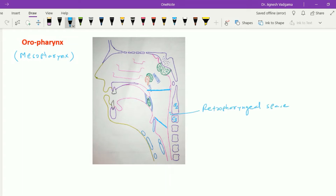In front, this oropharynx communicates with the oral cavity through the oropharyngeal isthmus. This oropharyngeal isthmus is bounded above by the soft palate, below by the posterior one third of the dorsal surface of the tongue, and on each side by the palatoglossal arch.